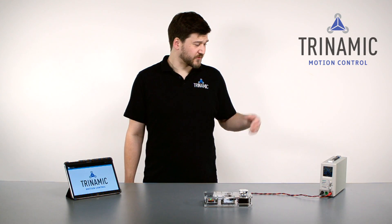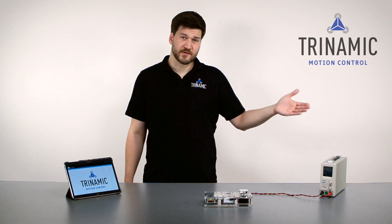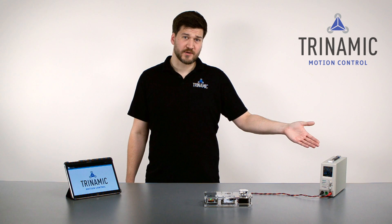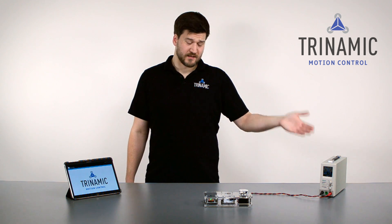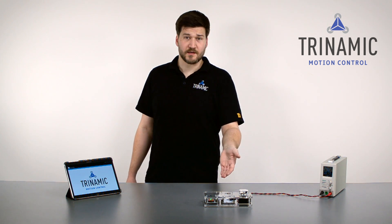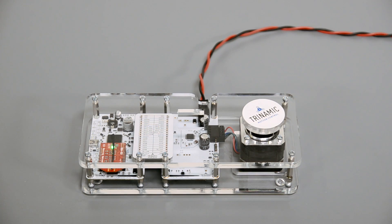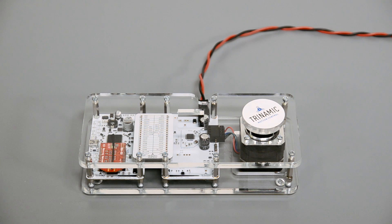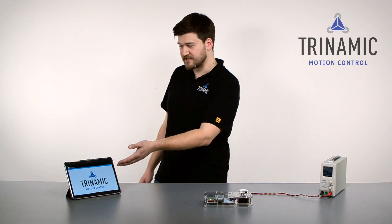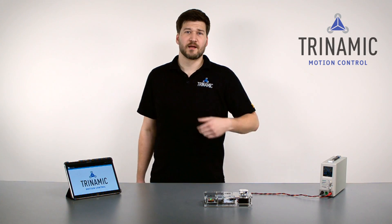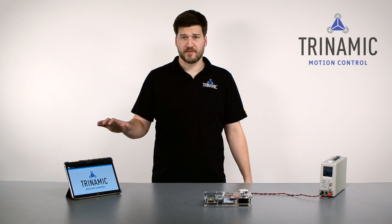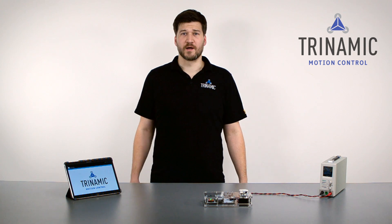For this I have a setup here. To the left you see the power supply. Here you see the evaluation kit, the TMC 5130, which has a Wi-Fi stepper module in this case, so we can communicate with our tablet demo. So I can show you everything in a very graphical way.